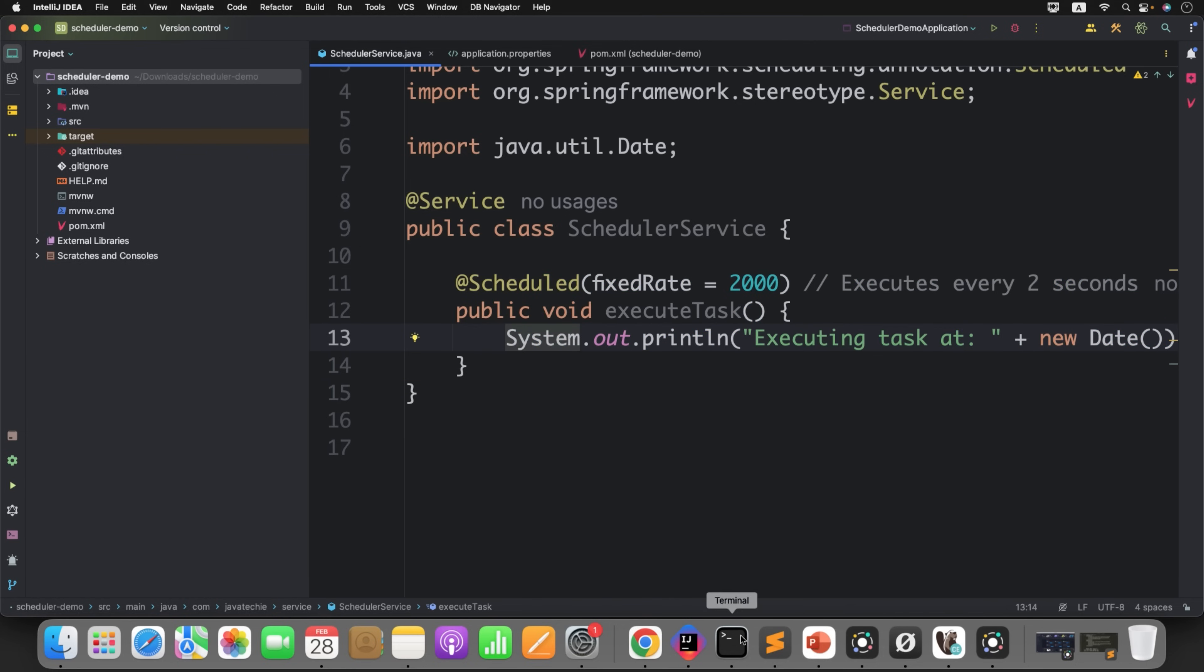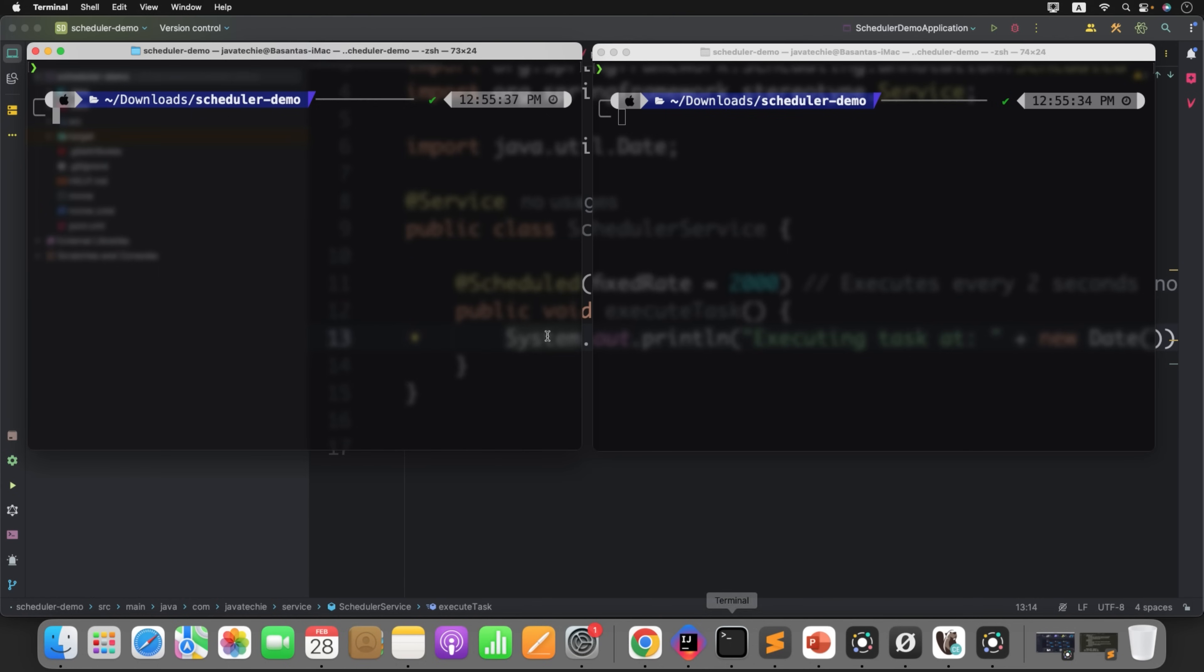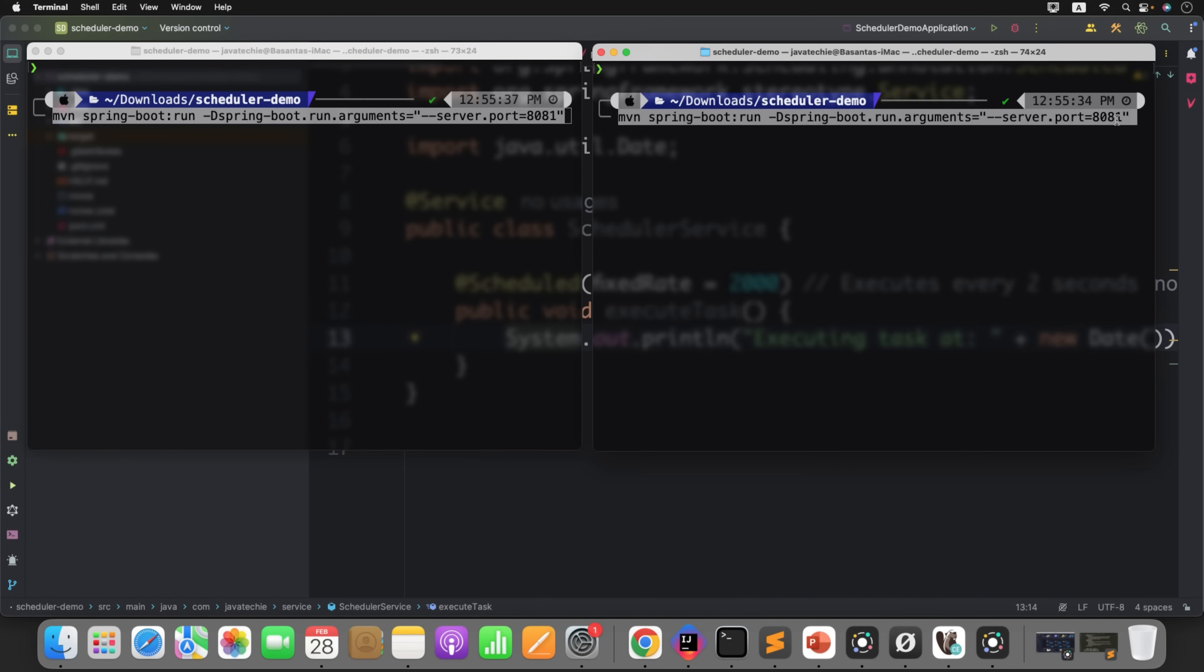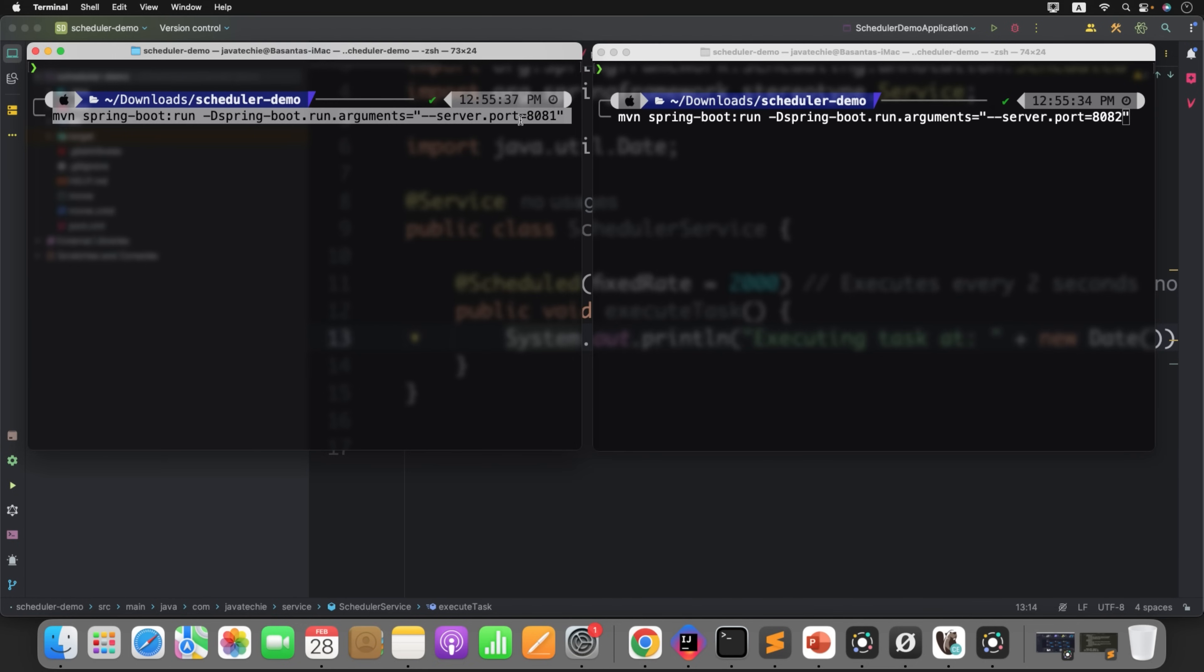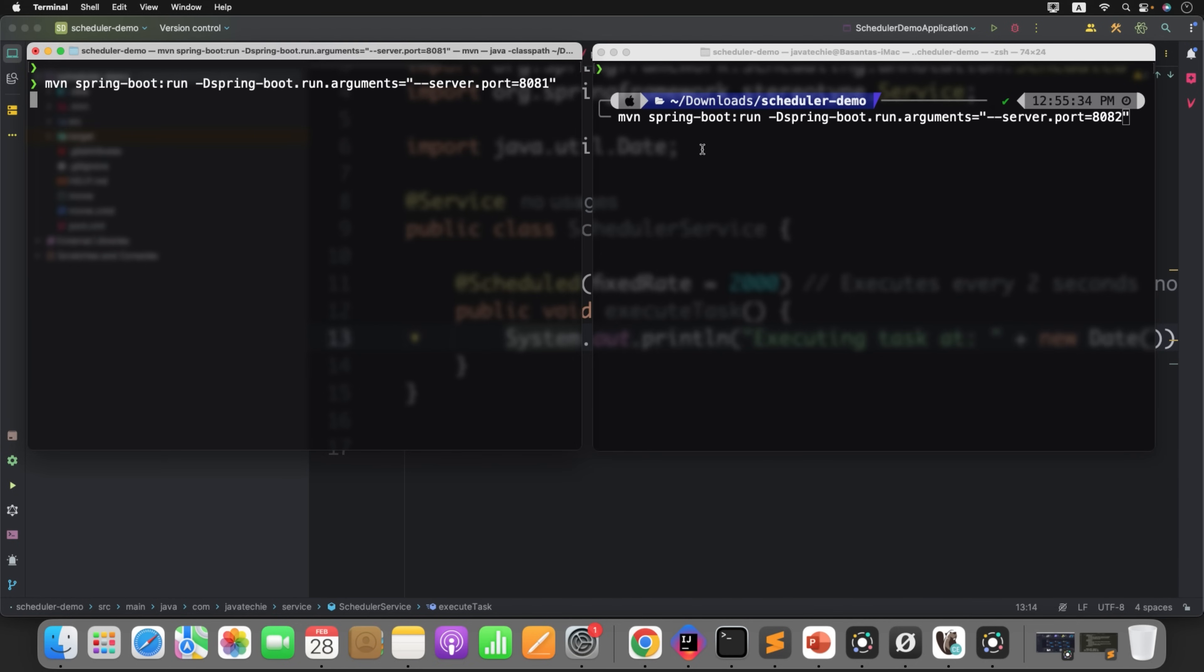Then we'll observe whether this scheduled logic is being executed in two different instances or not. So for that, I'll open two different terminals. One instance I'll run on port 8081 and the second instance I'll run on port 8082. Now at the same time, I will start both.